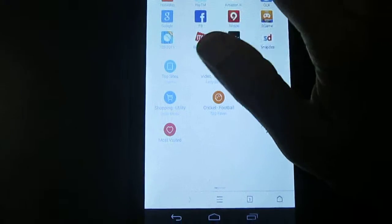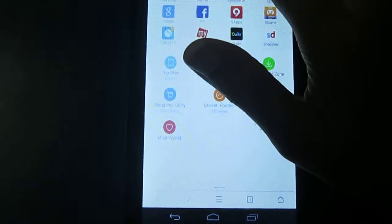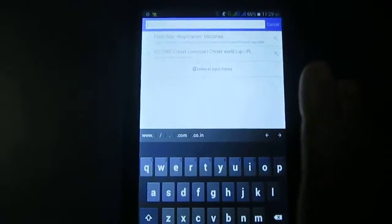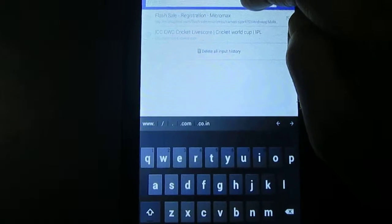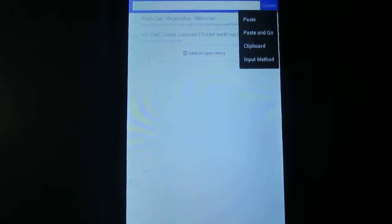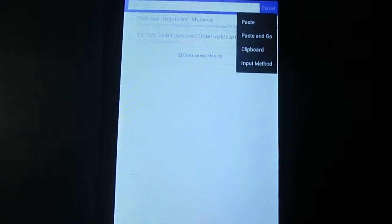I need to click enter option. So, this is where we can enter some text or URL. Keep press here. See, one option comes. There are four options.